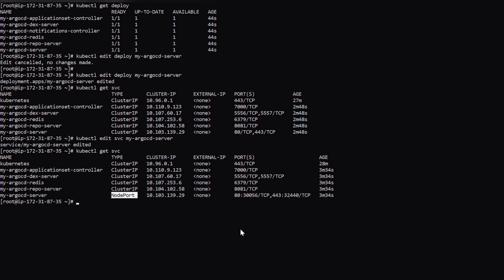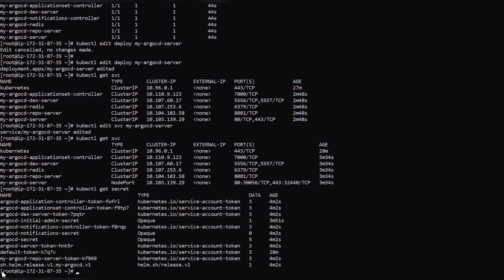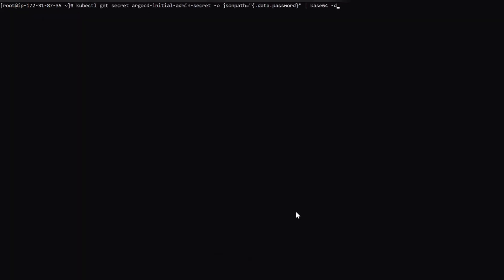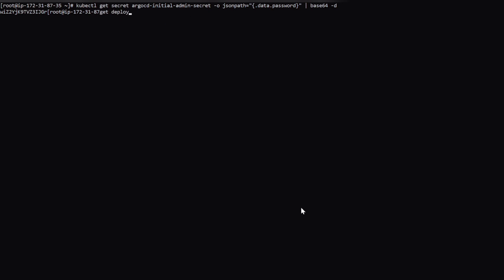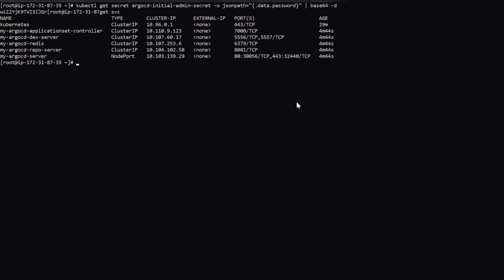So now initially we need to retrieve a password that we will get in the secrets. So this is the initial admin secret. So this will be the initial password. Let's save it somewhere else in a notepad. And now we need to create a target group and the target port will be 32240.